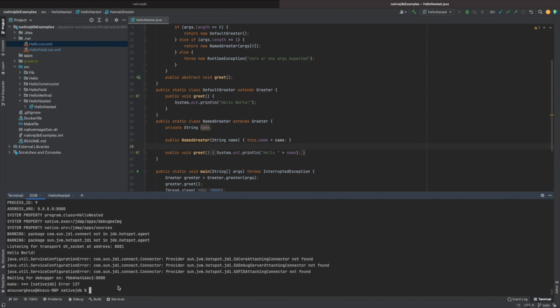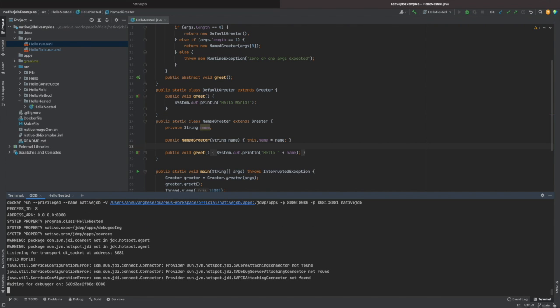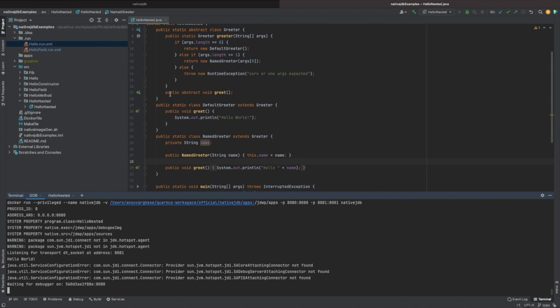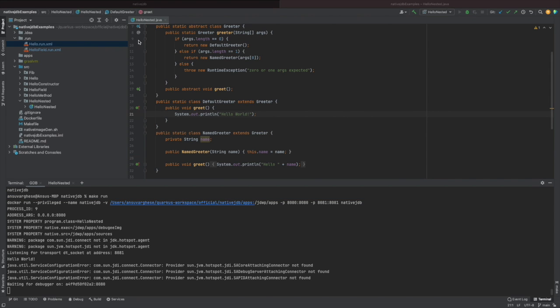Let me go ahead and start up the container running our server. The image is already ready, and I'm going to start it by just running make one. So now our JDWP server is listening and waiting for our IntelliJ debugger to attach to it. Before I do that, let me set a few breakpoints in my Java source code right in this IDE.